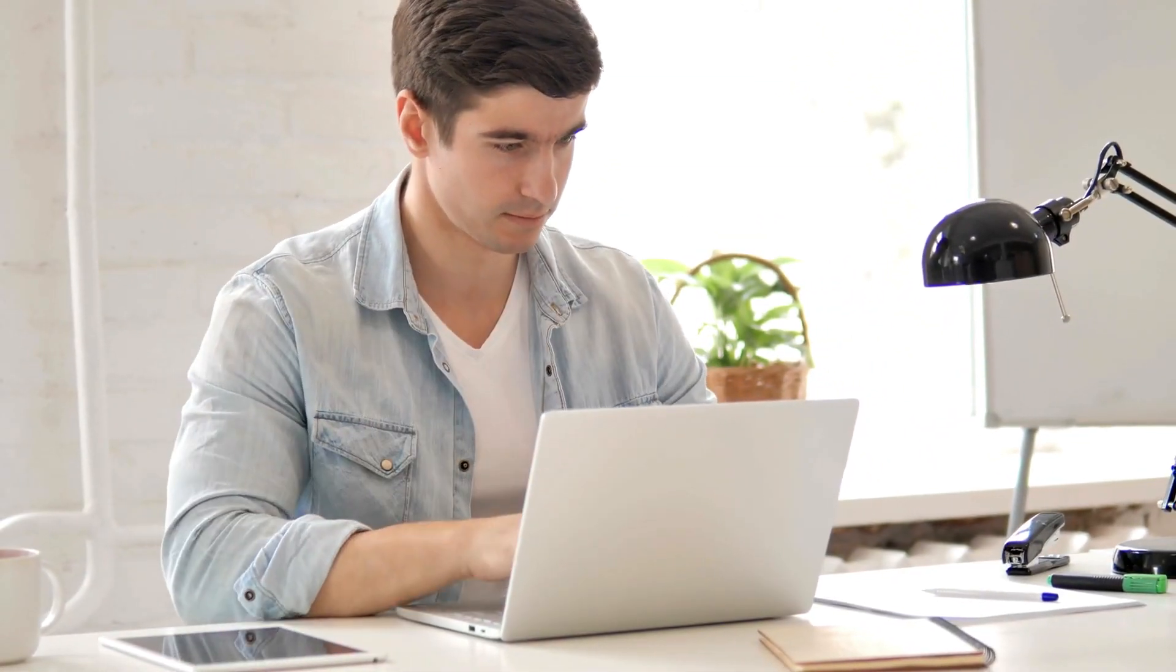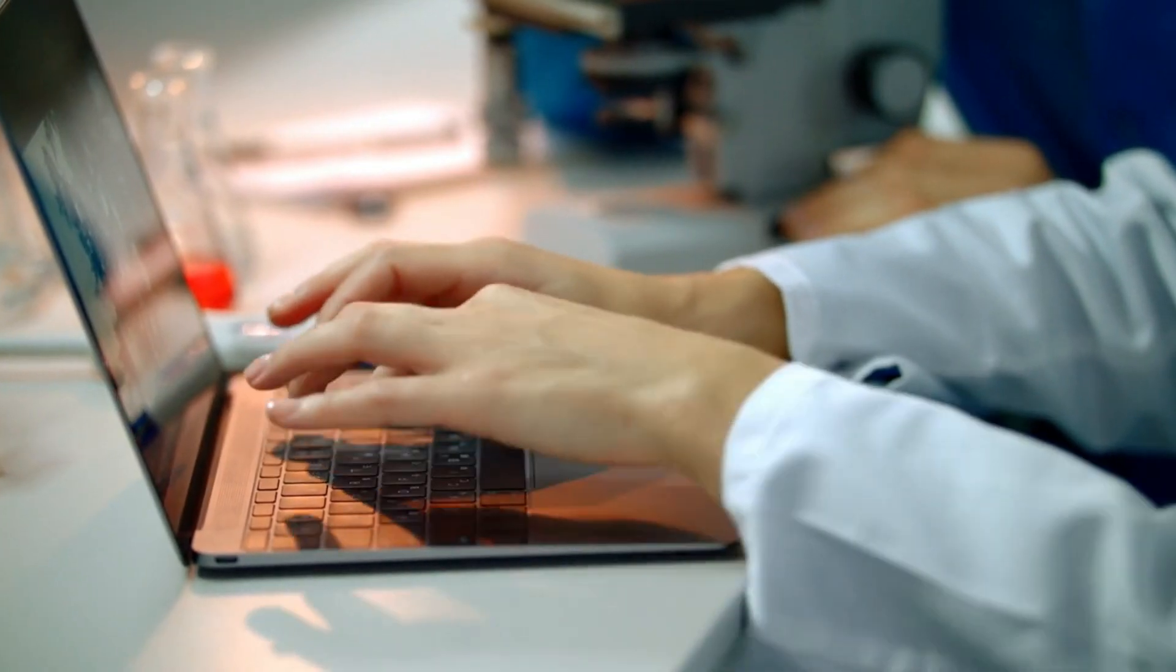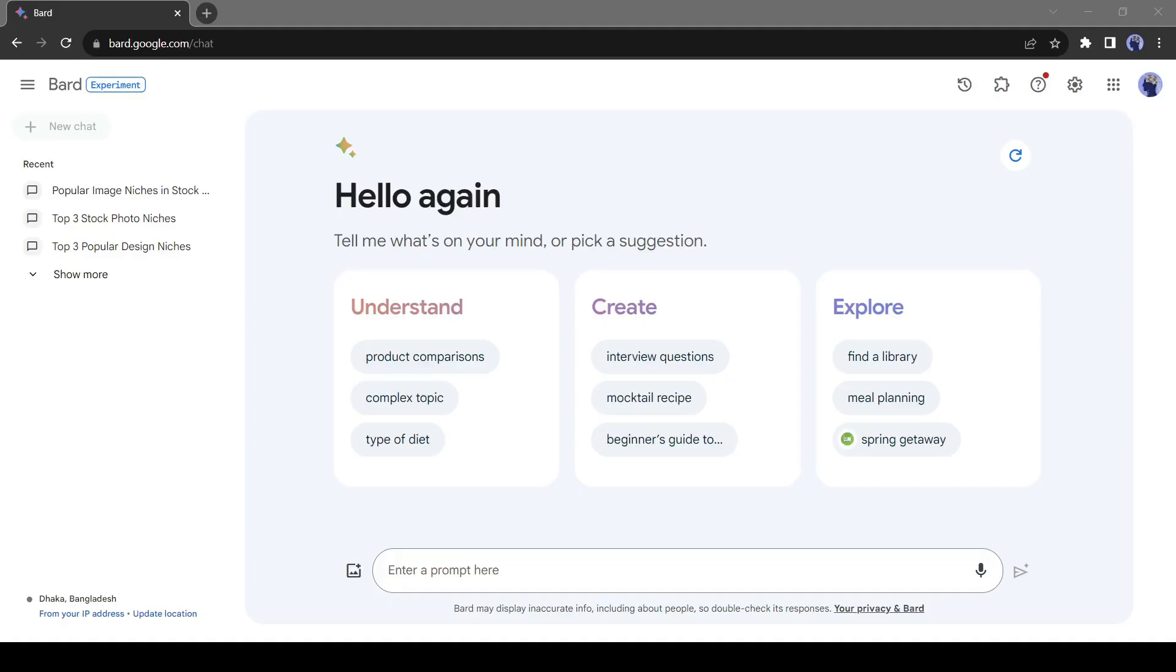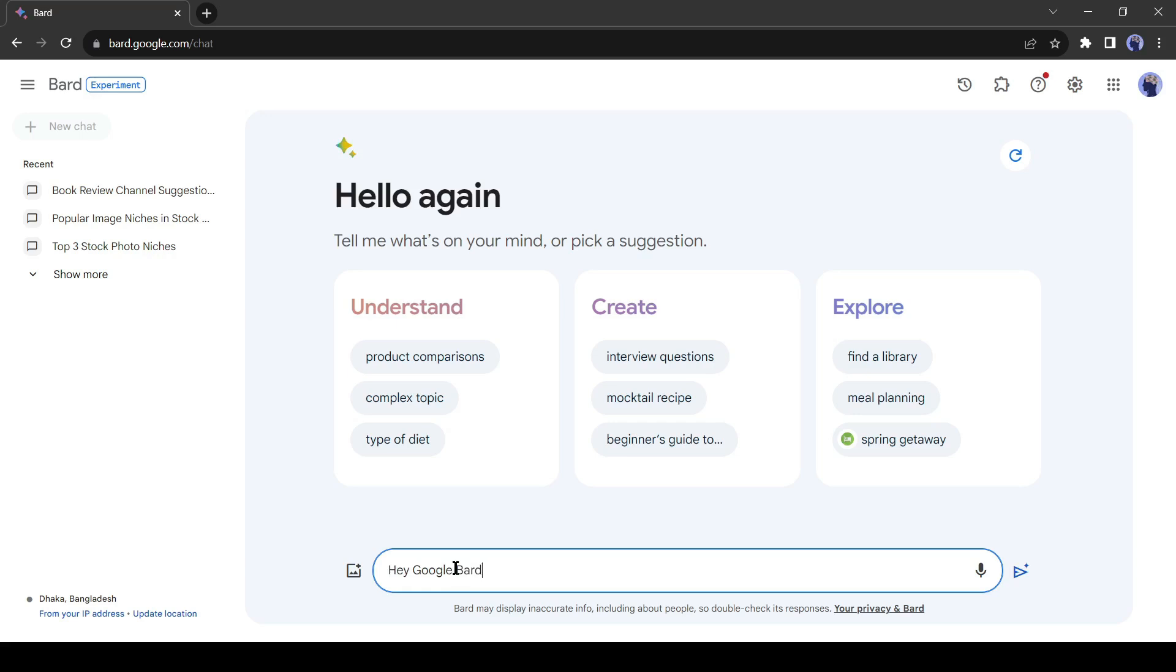First of all, we are going to create a script. And to do this, I am going to use Google Bard. It is free to use and it gives us real-time information. This is also very useful if you, for example, would like to make a book review on a book that recently came out. So let's ask Google Bard the following.